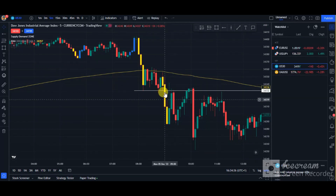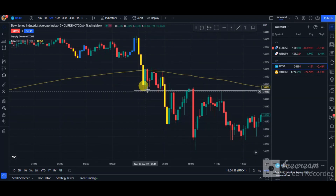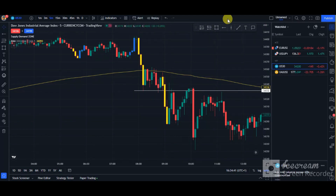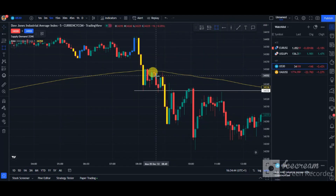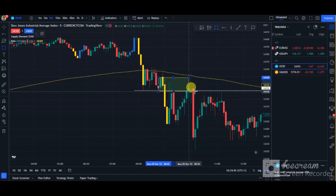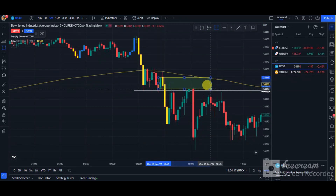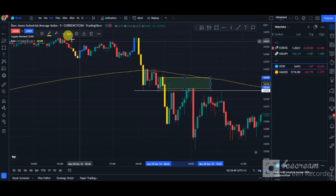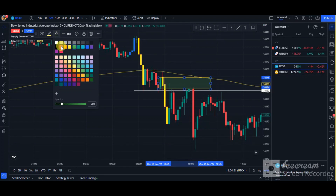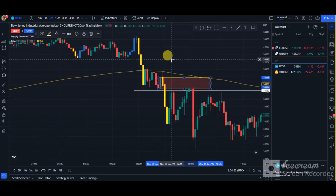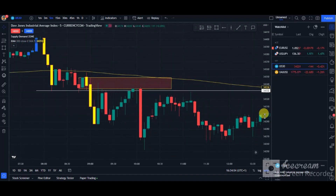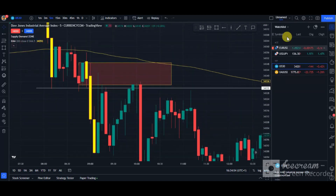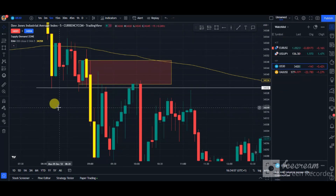There is something I call a supply and demand zone. You can see there's a strong supply zone to the downside — this yellow/golden candlestick is from an indicator I use to help spot supply and demand in the market. You can see there's beautiful sell-side momentum, and I marked that supply zone out. Price came back to retest that supply zone.